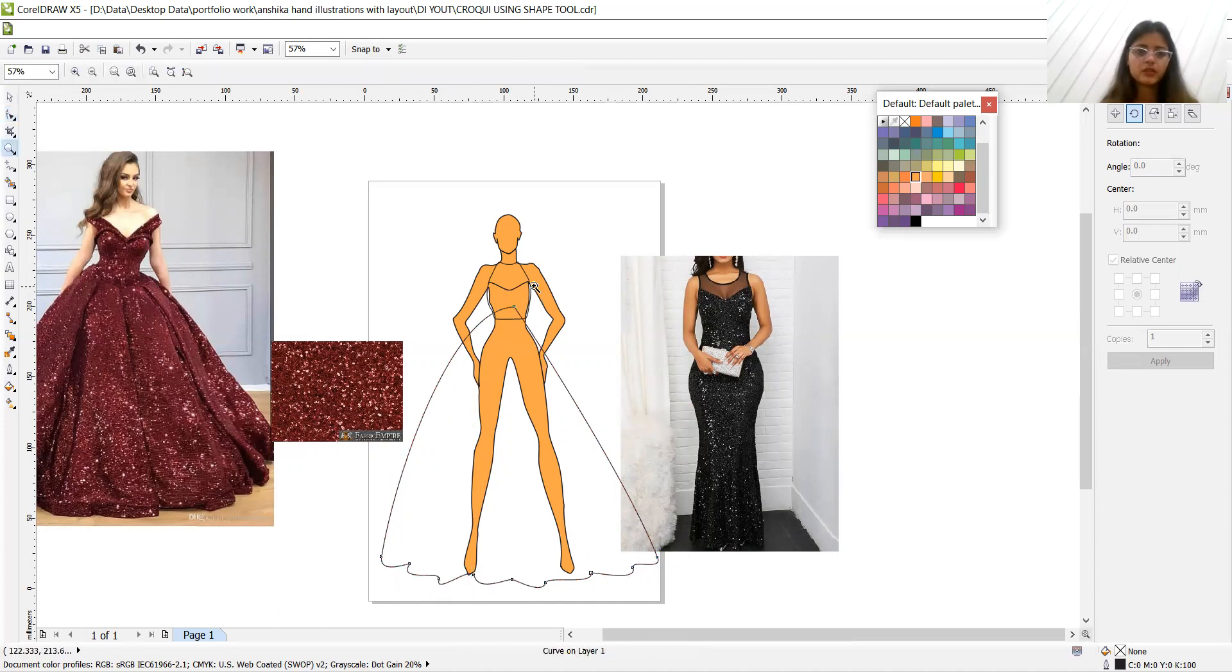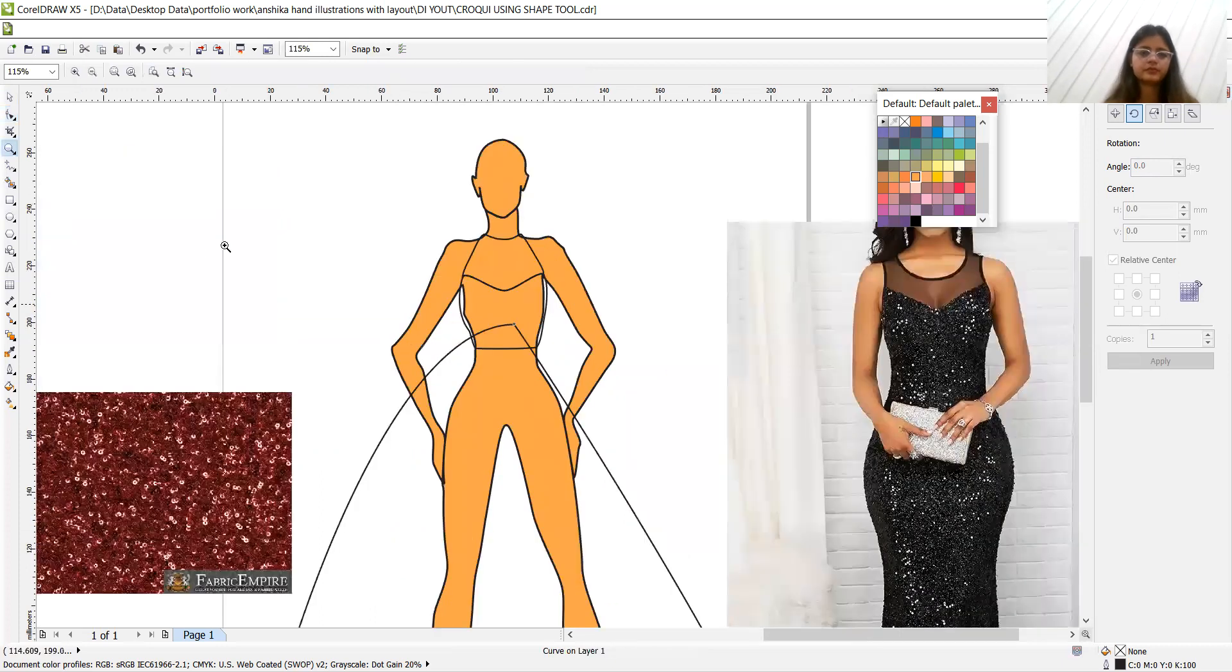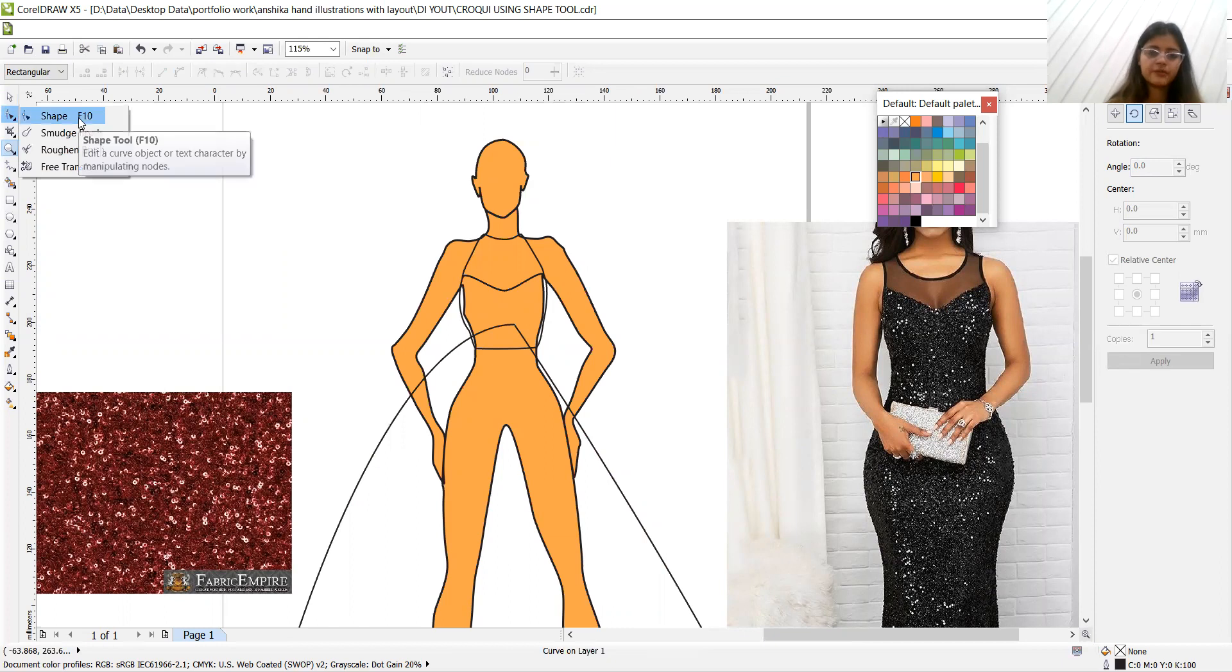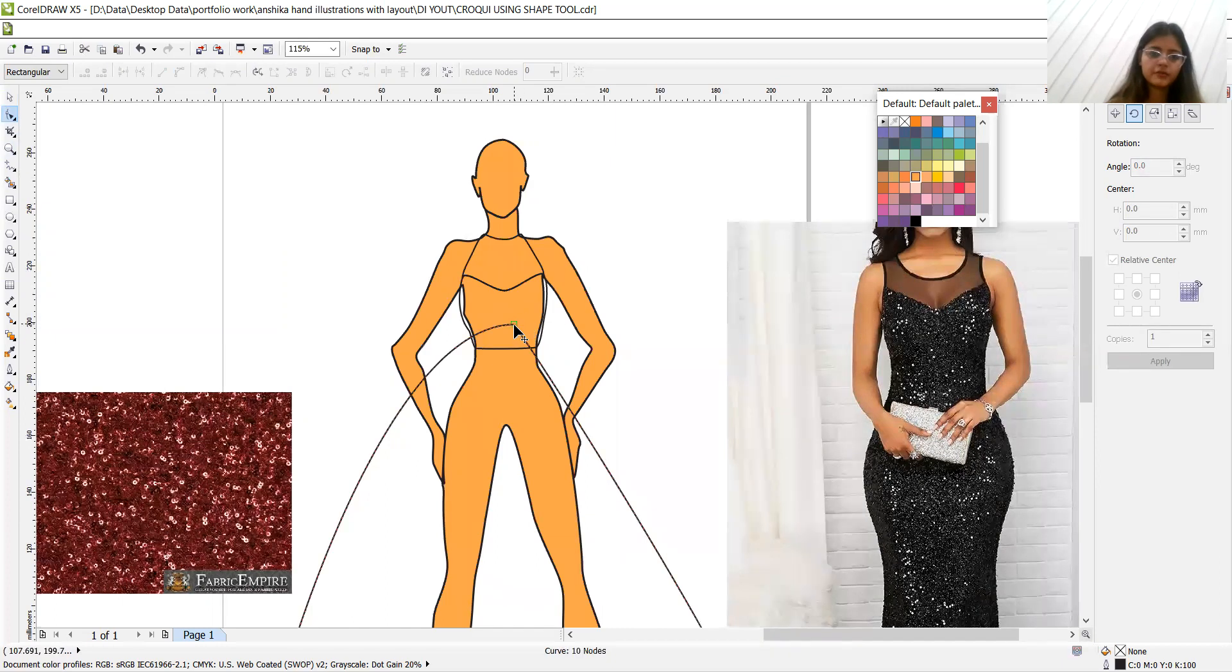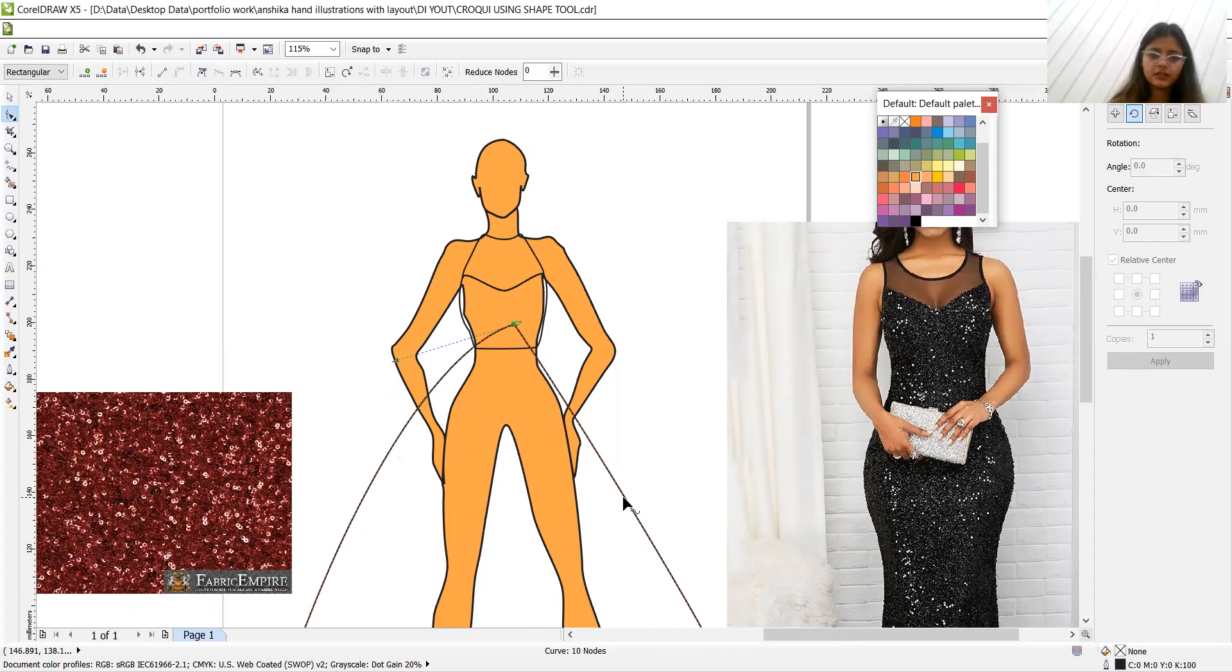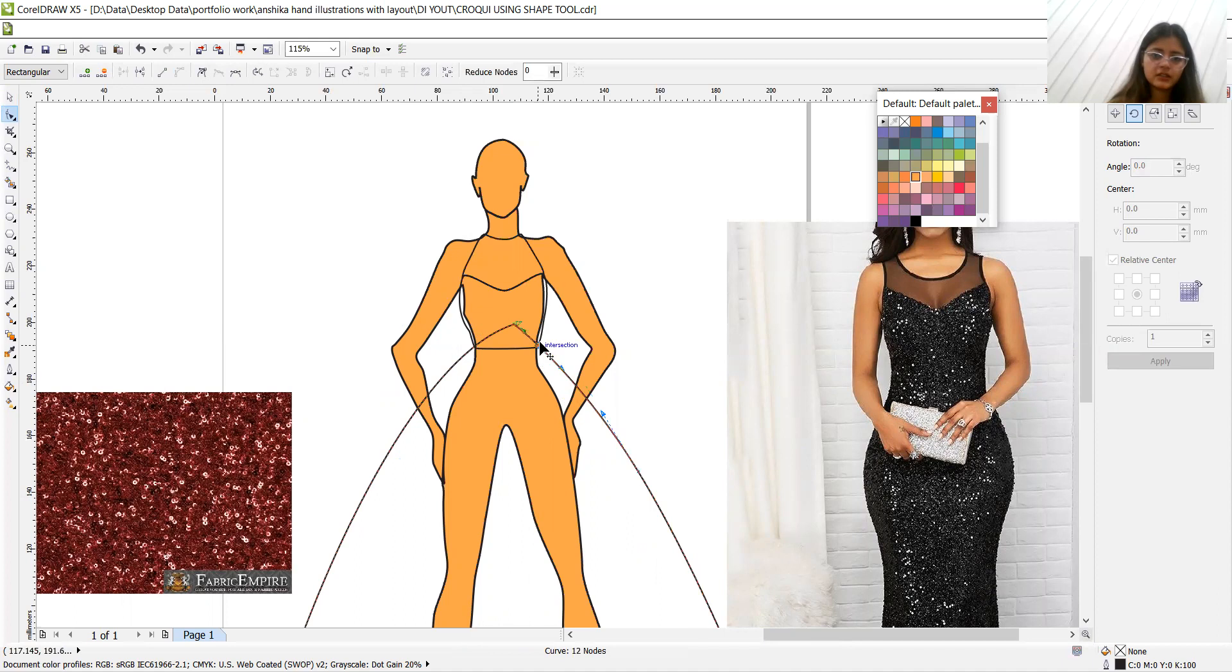I think this much flare is enough for us. So now we have to join it from the beginning. So zoom. Make the proper shape from above, like from one side it is flurry and from another it's very straight. We don't need that.